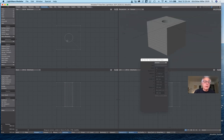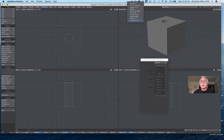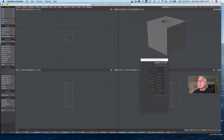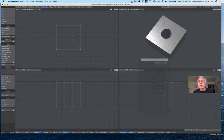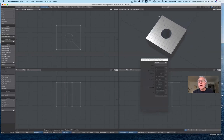You'll notice if I switch from texture to texture wired, you can see the top here — it's added some extra geometry. I can't get rid of that in order for that to work. Now there's another nifty tool I want to show you.